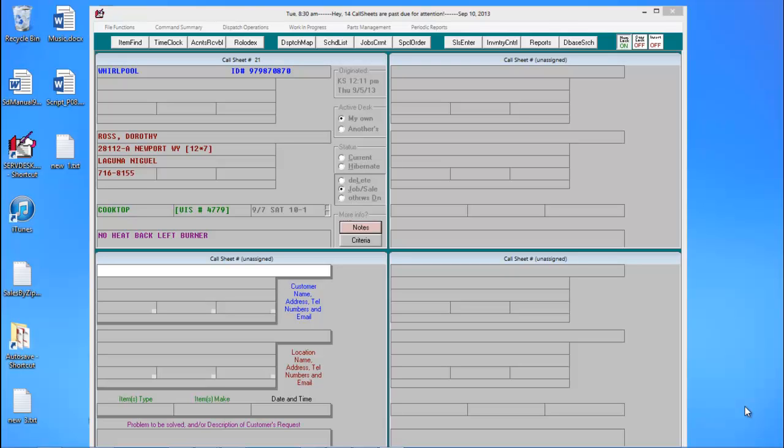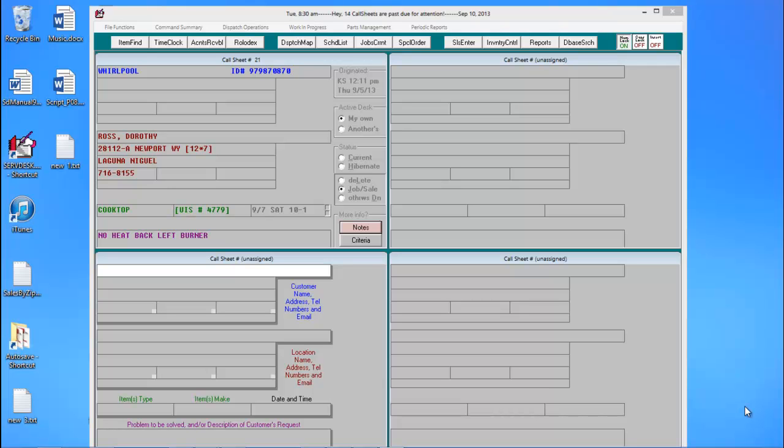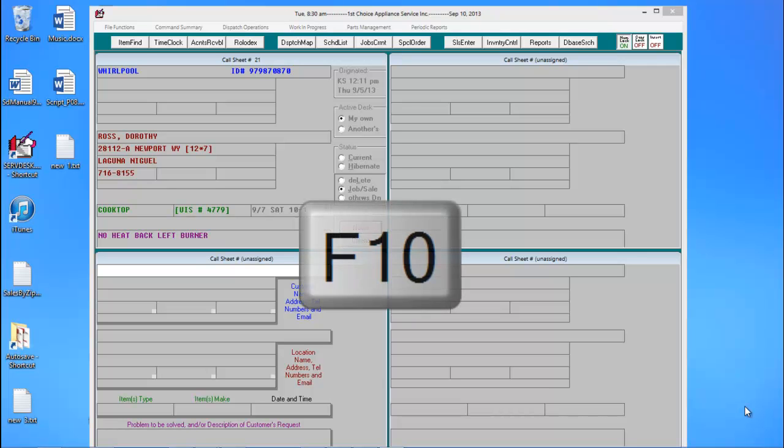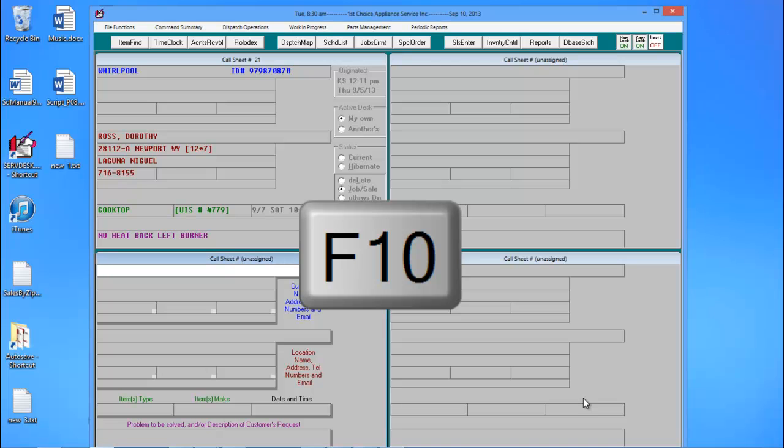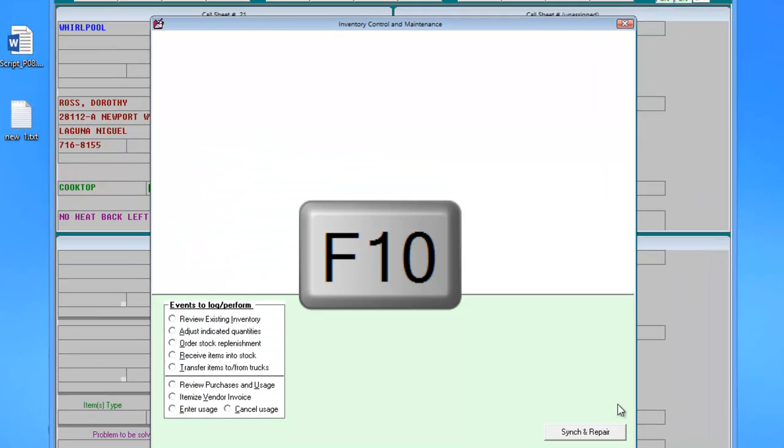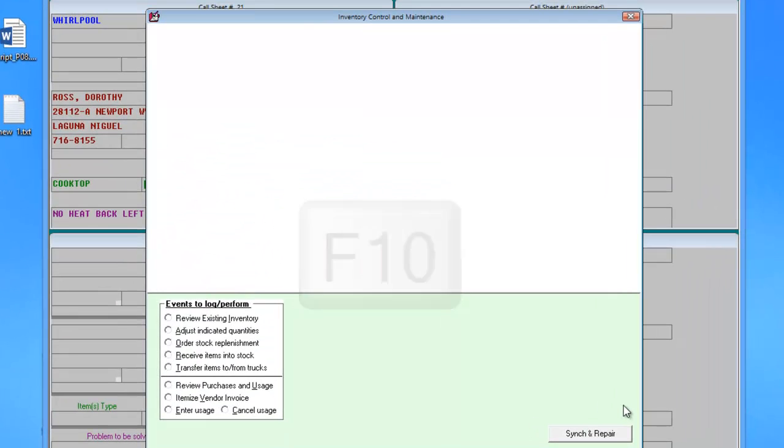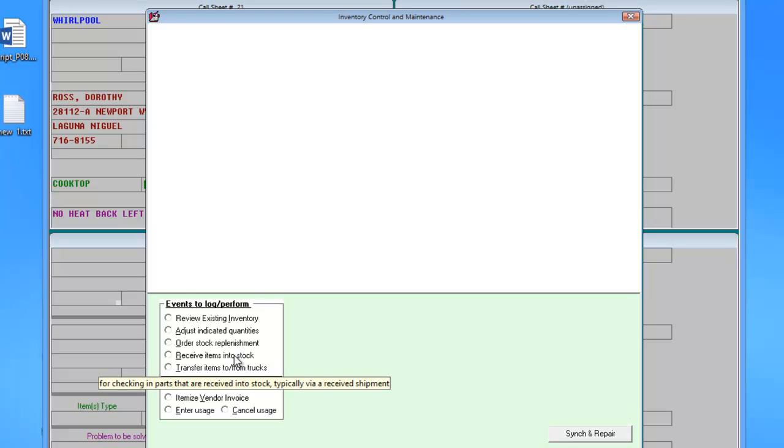Hello and welcome to this video tutorial, adding your initial stocking inventory. Now that we have our master parts plan defined, we can add our physical inventory into the inventory control system found in F10. Right now we have nothing in our inventory. We're going to go to receive items into stock.